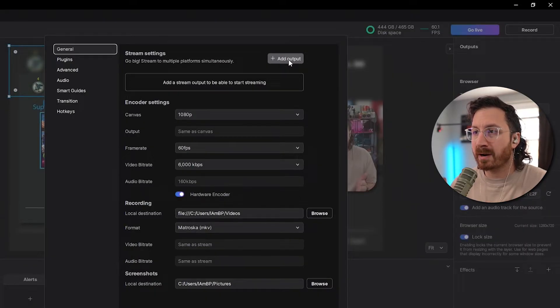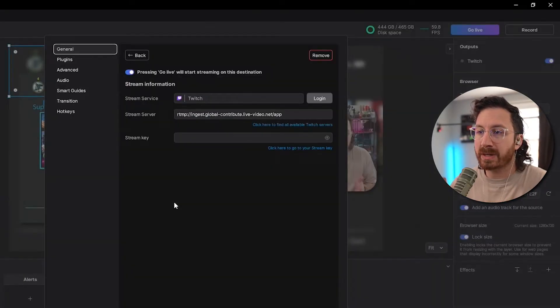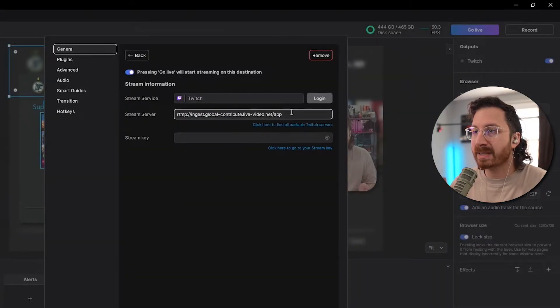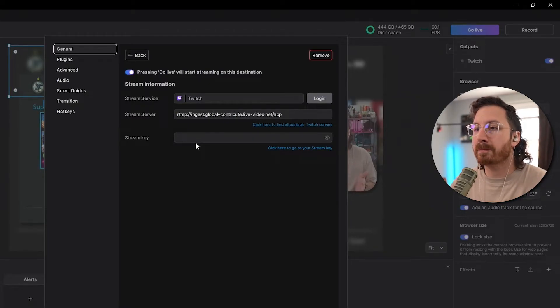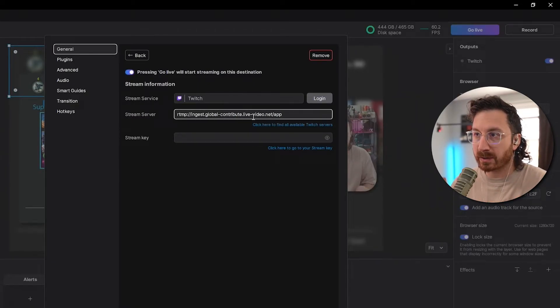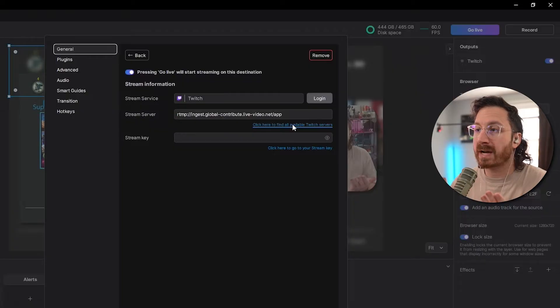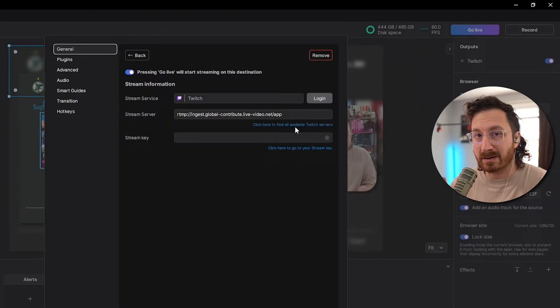So first you wanna click on Add Output, and then you wanna go to Twitch. This is gonna be where you can actually log into Twitch, or you can just put in your stream key and your stream server. You can also find the most available server to you with this link right here.